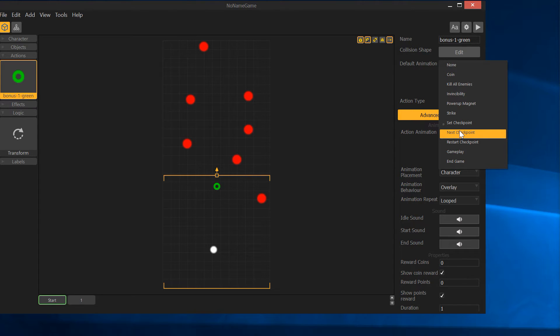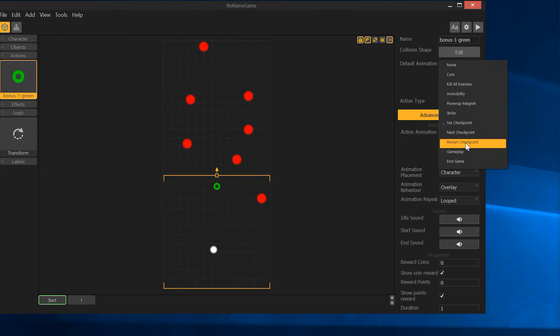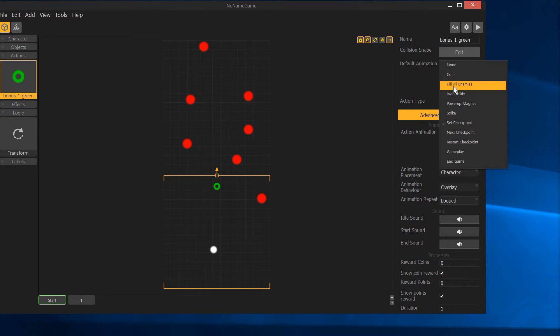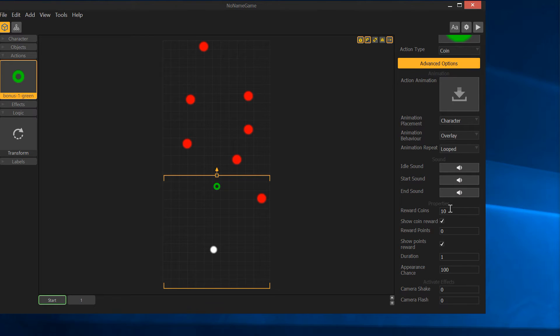You could turn this into a checkpoint, and then when the player dies, they'll come back to that checkpoint. You could make it skip to the next checkpoint. You could use that to make like portals and stuff. Some cool stuff you can do. But for now, let's just say we're going to make it a coin. We can come down here and say we can give it a value of 10.